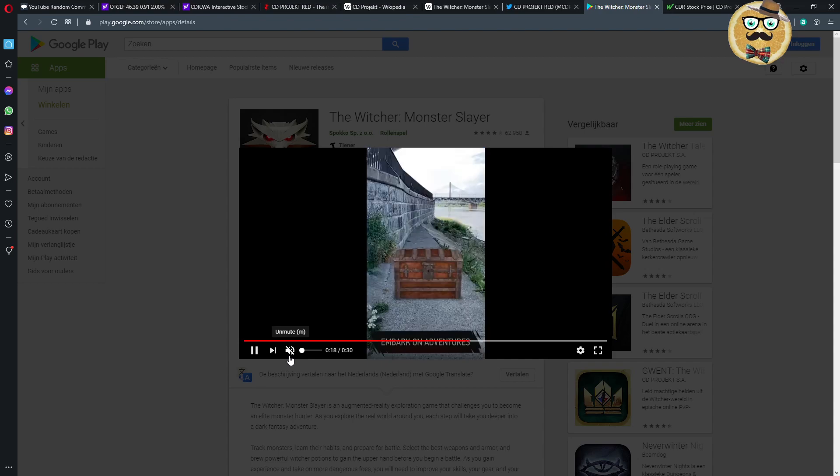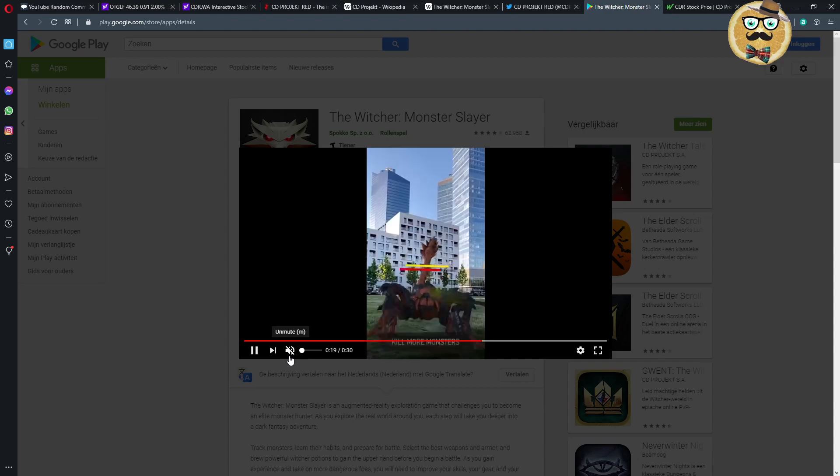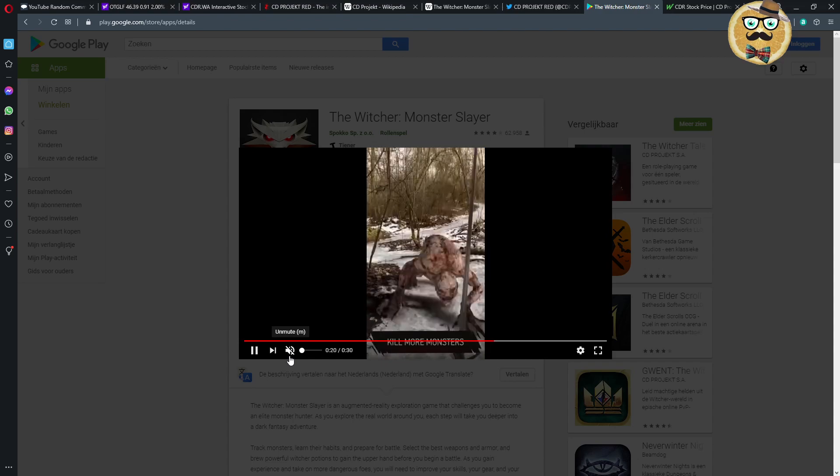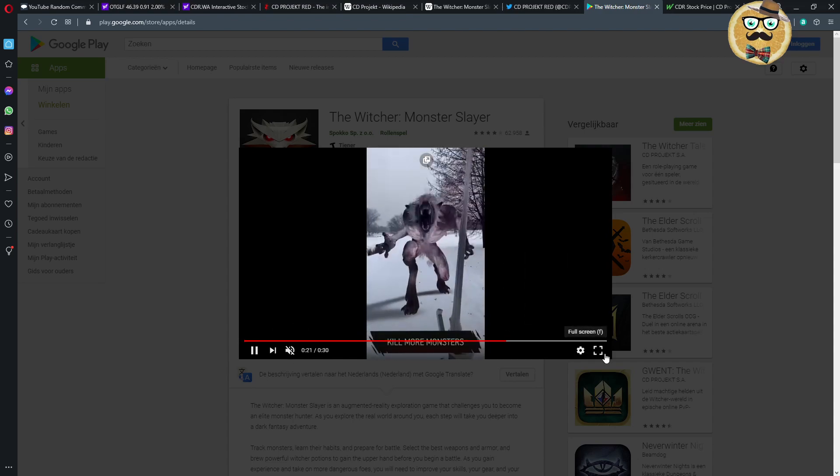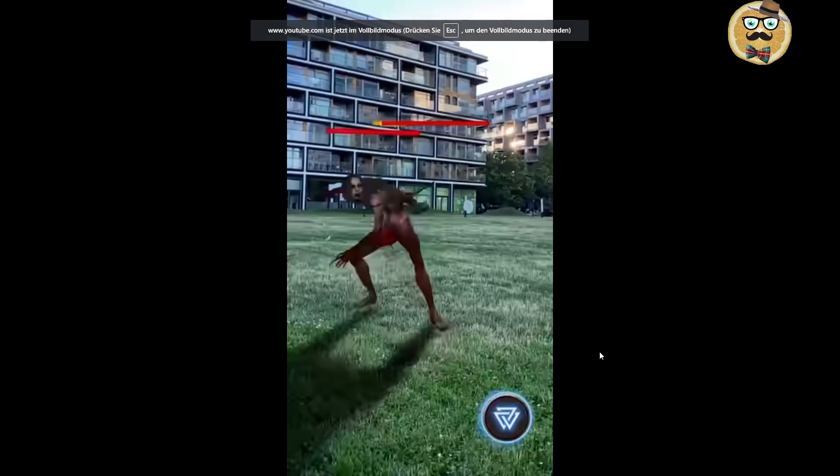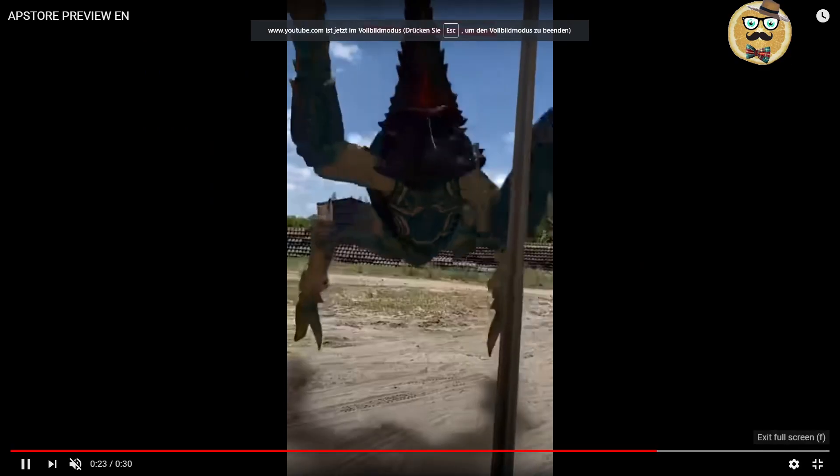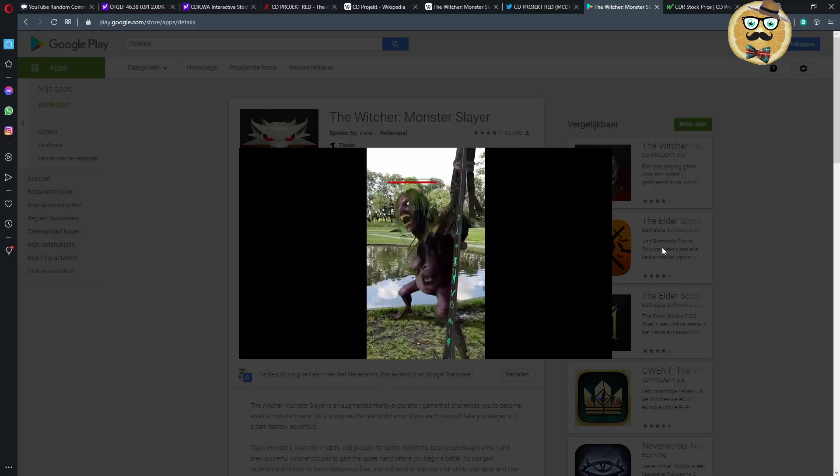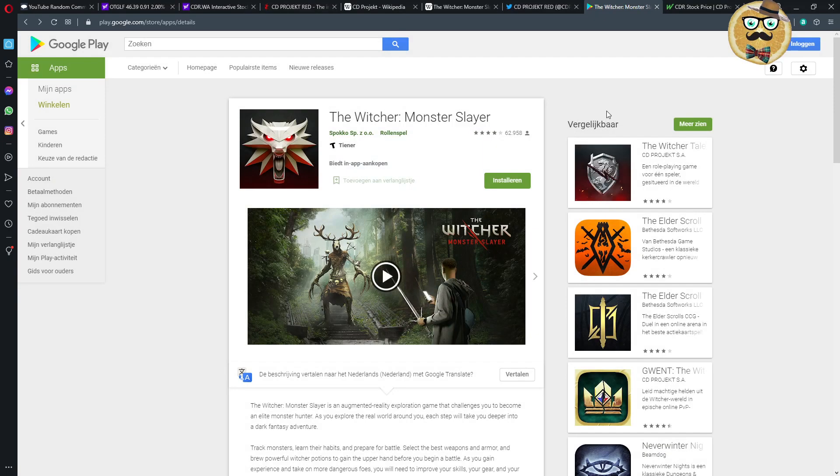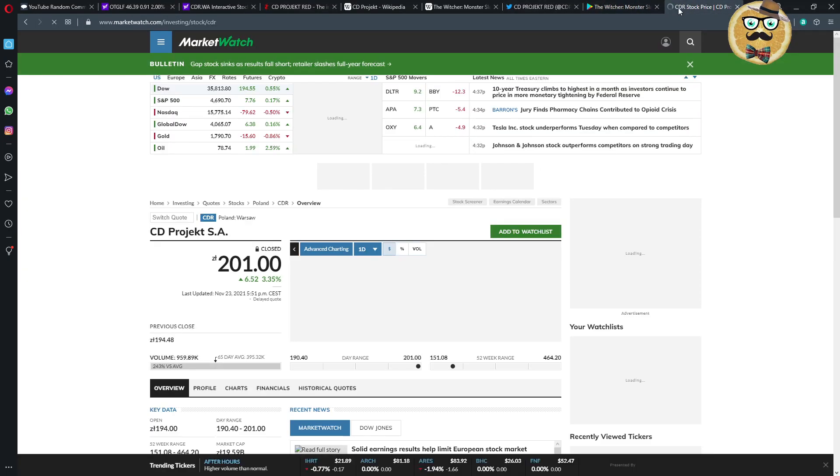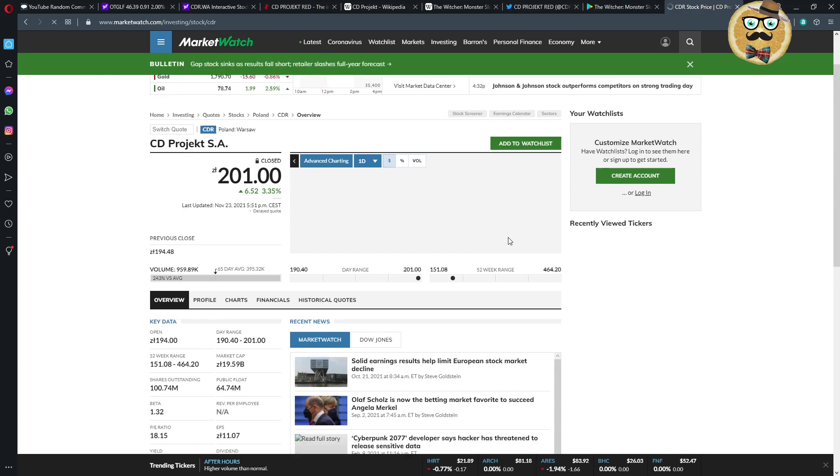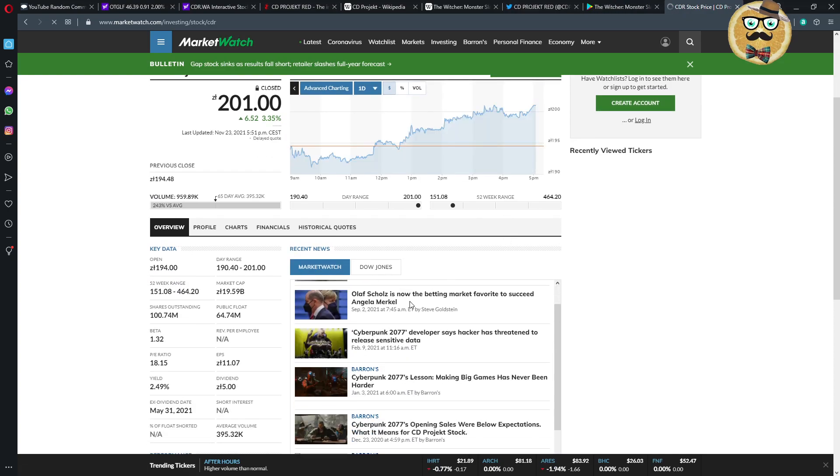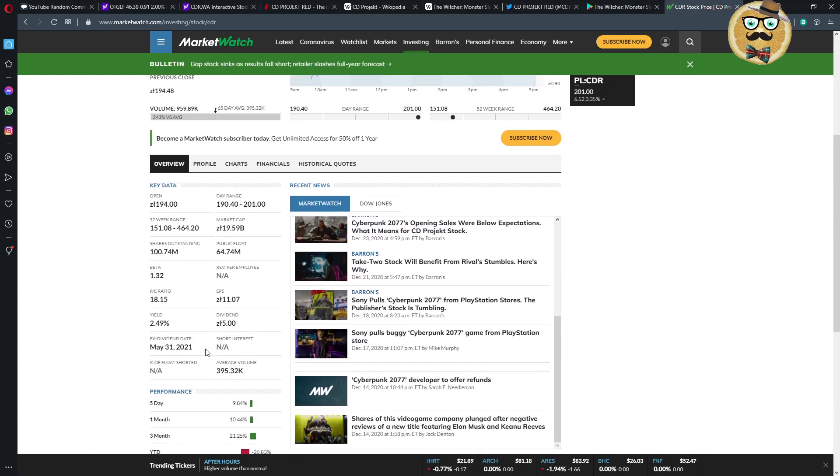You see all the games they developed. The recent game is the Monster Slayer. So I was checking it out - what is this Monster Slayer? And you can see here this Monster Slayer game is an augmented reality game for mobile.